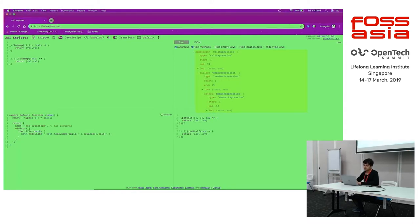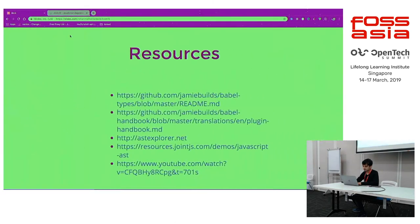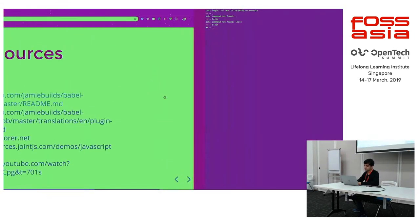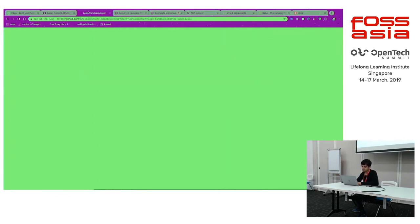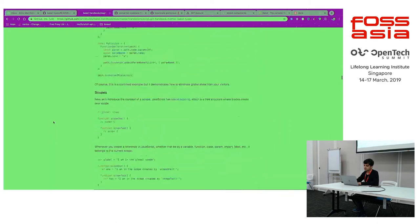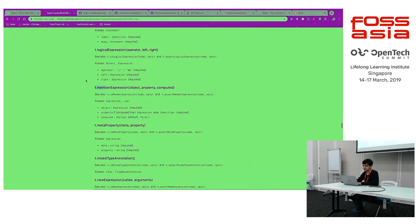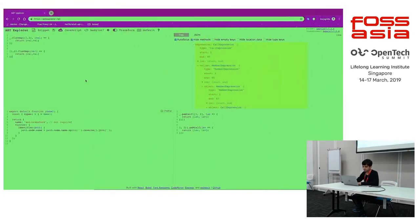Before we jump into writing our Babel plugins, there are some resources you might want to look at. There's the Babel handbook — it has all the documentation you need to write a Babel plugin. And there's Babel types, which is something like Lodash for writing Babel plugins — it has all the utility functions you need.